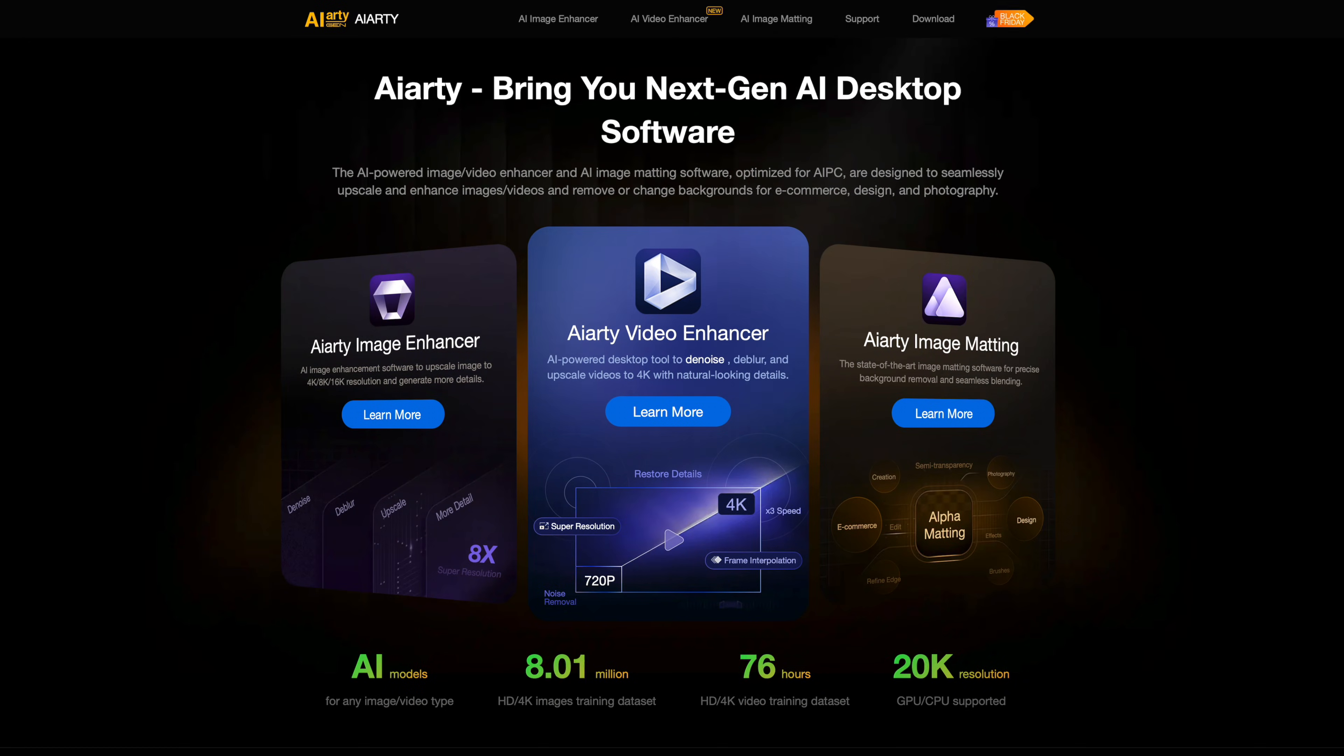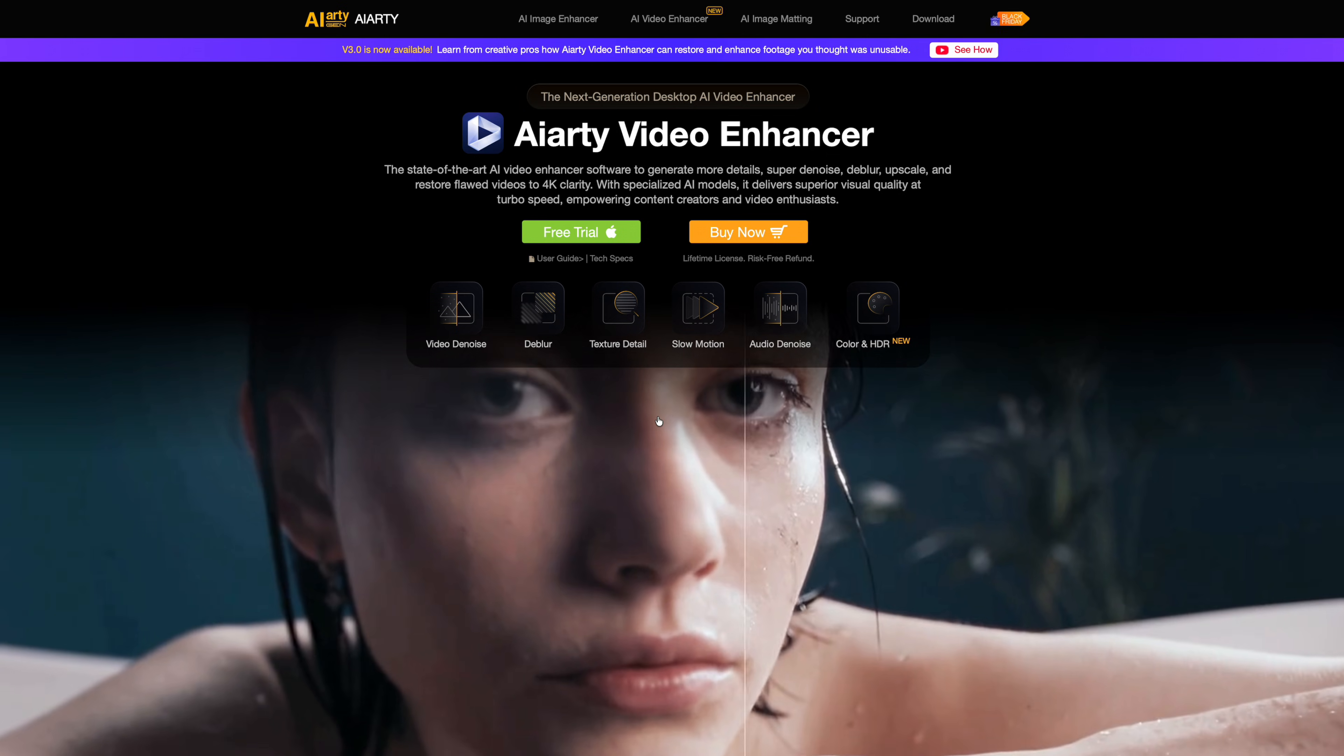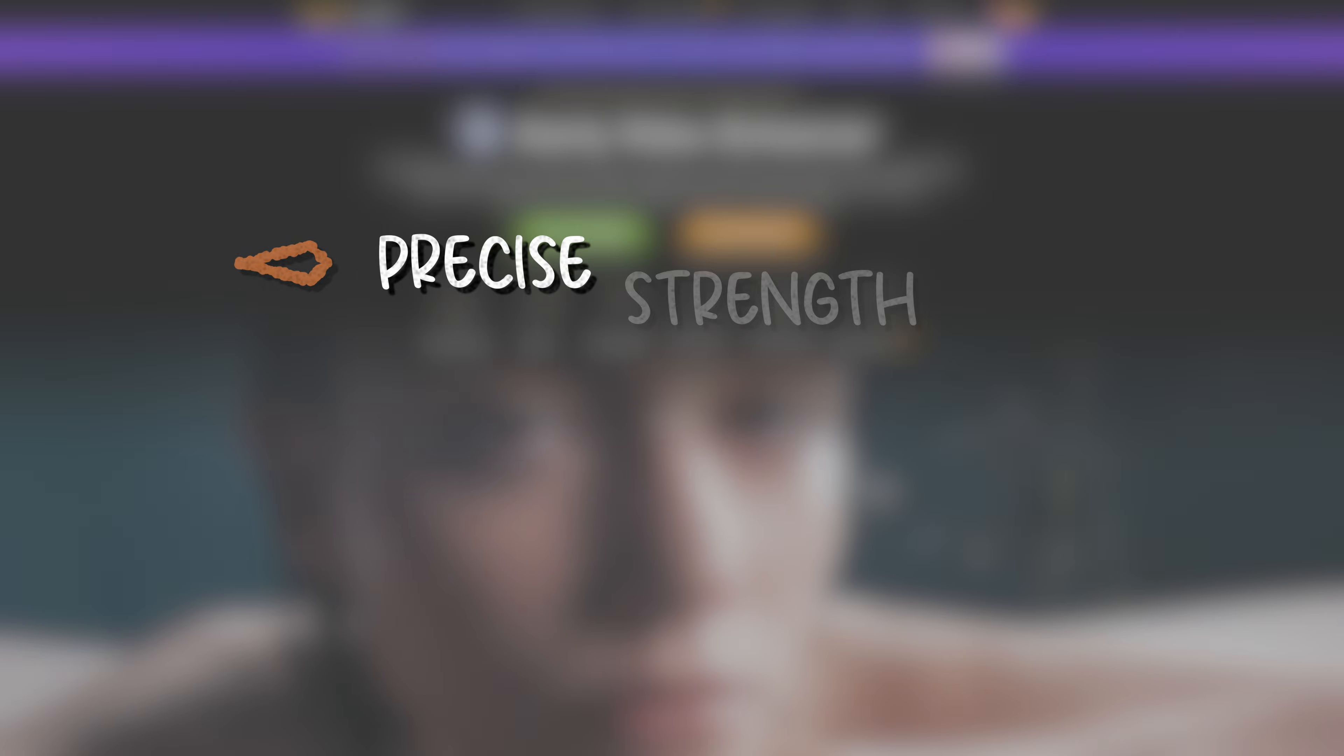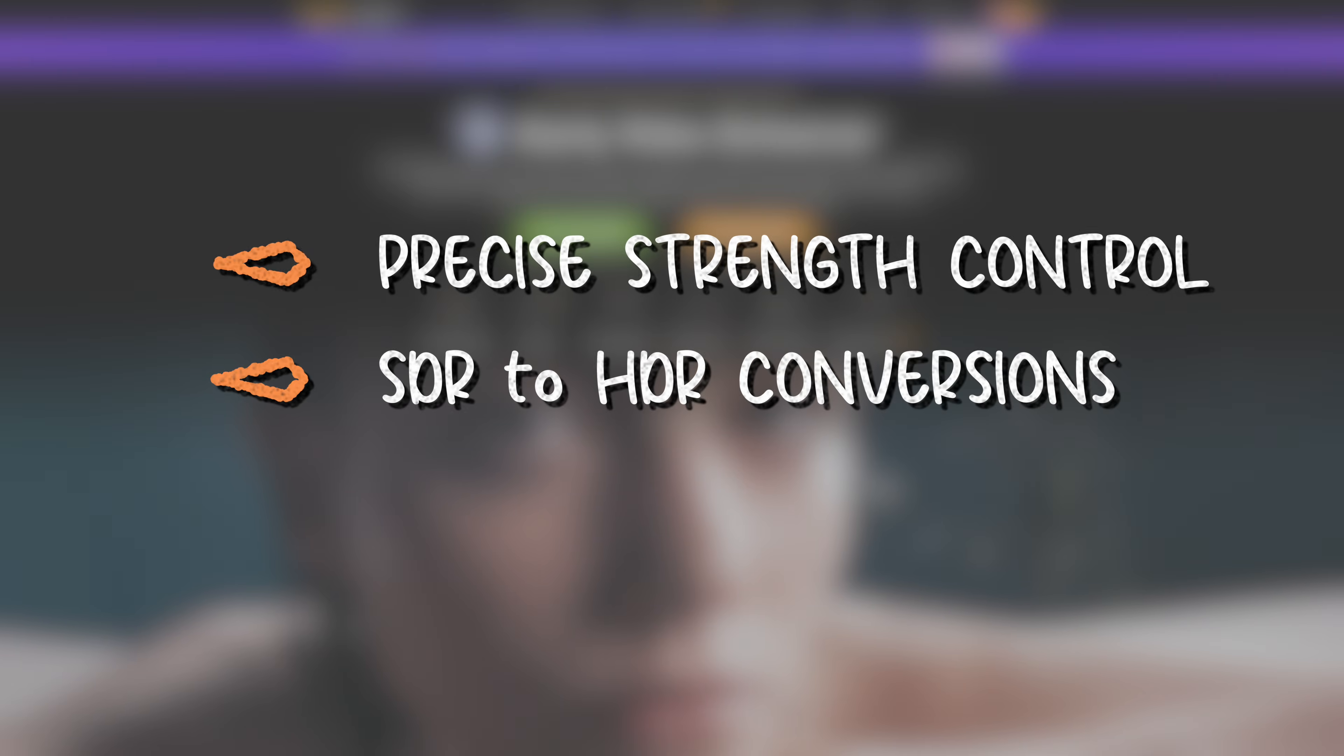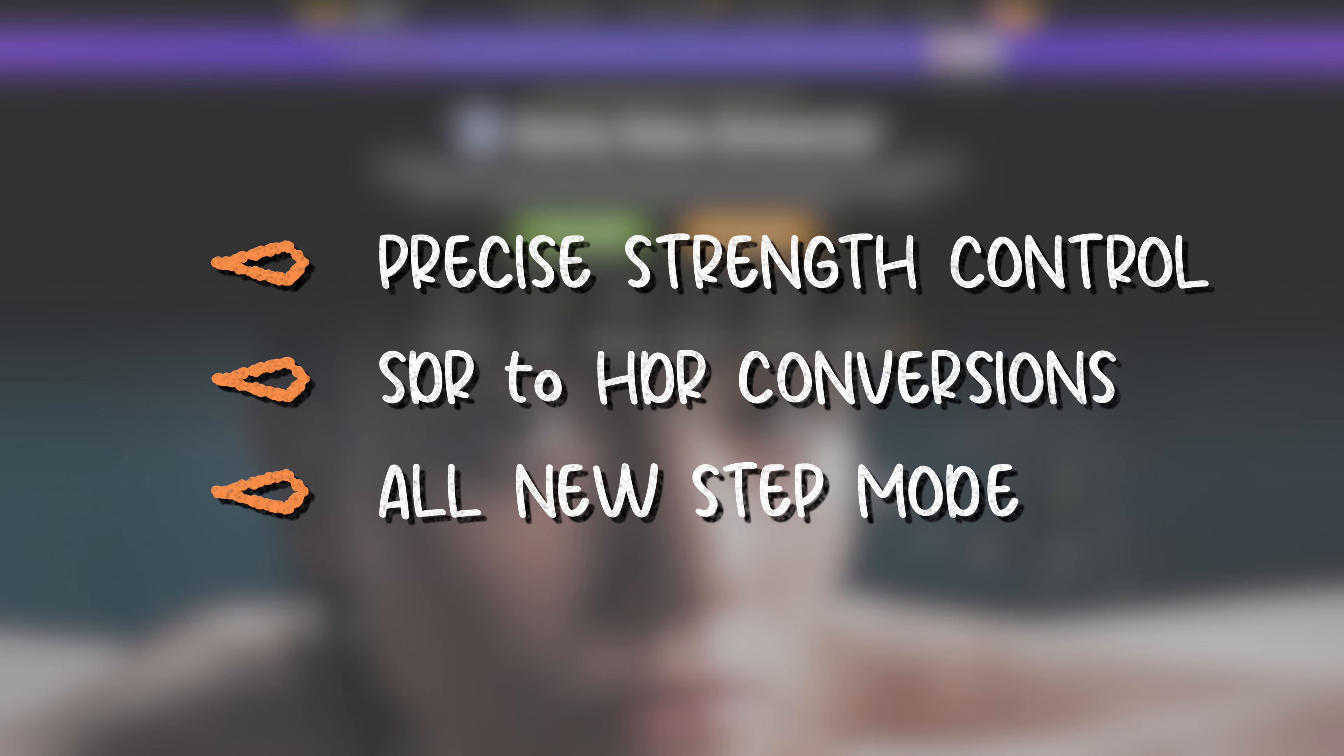The AIRD Video Enhancer just got a huge update, and the new tools completely change how you can fix your footage. You now get precise strength control, SDR to HDR conversion, and a new step mode for clearer upscales while using way less VRAM. Let me show you why this update matters and how it can instantly make your low quality clips look way better.